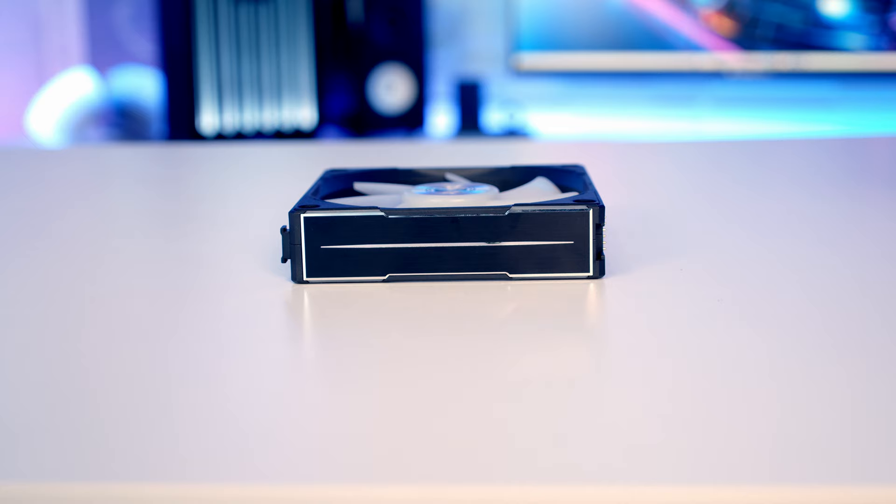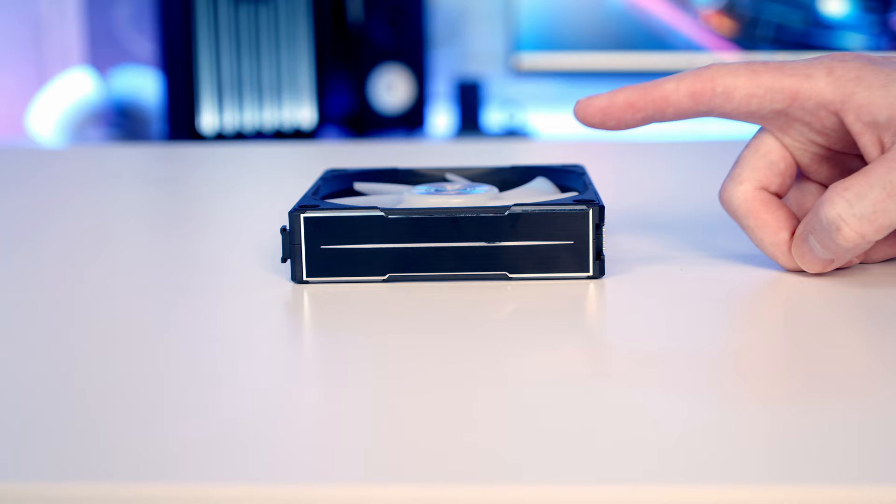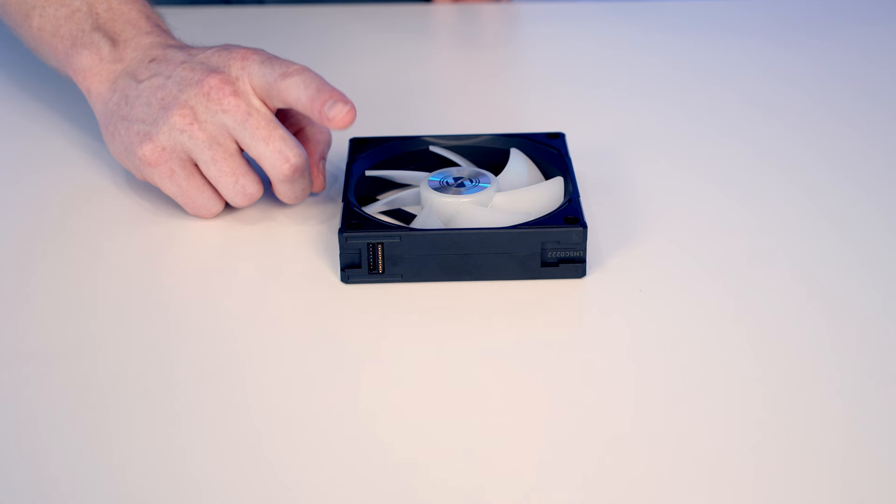So we do actually have some new lighting effects on the sides of the fans, and we've got a little lighting bar on each of the four corners. So we've got one here, here, here and here, and you'll see this better when I power the fans on.